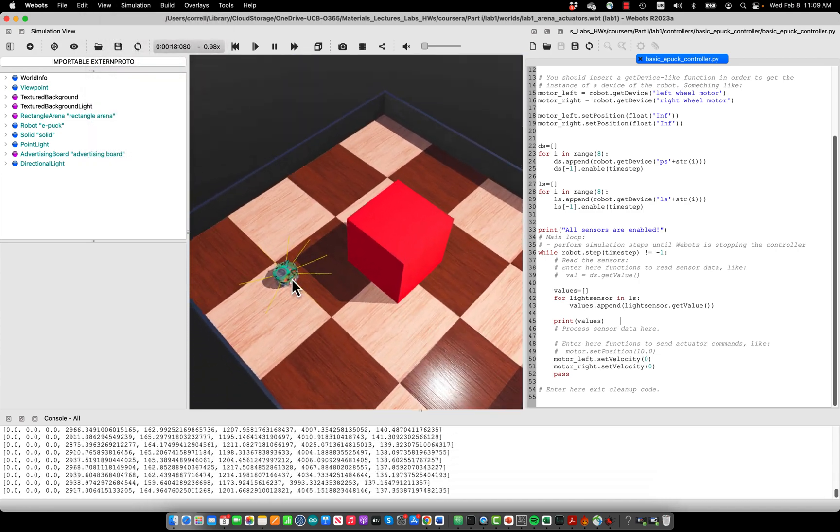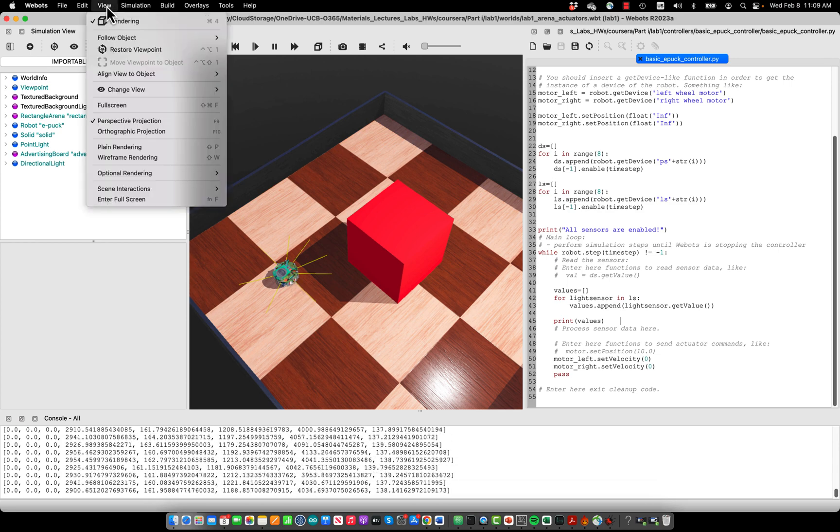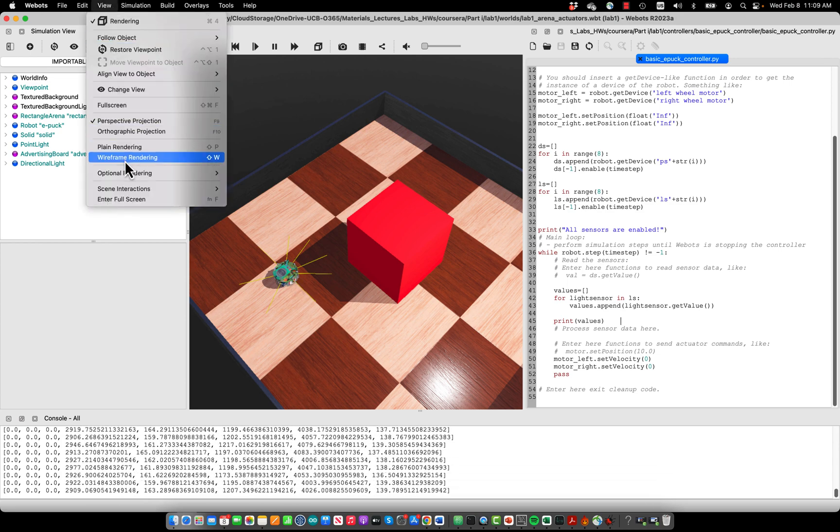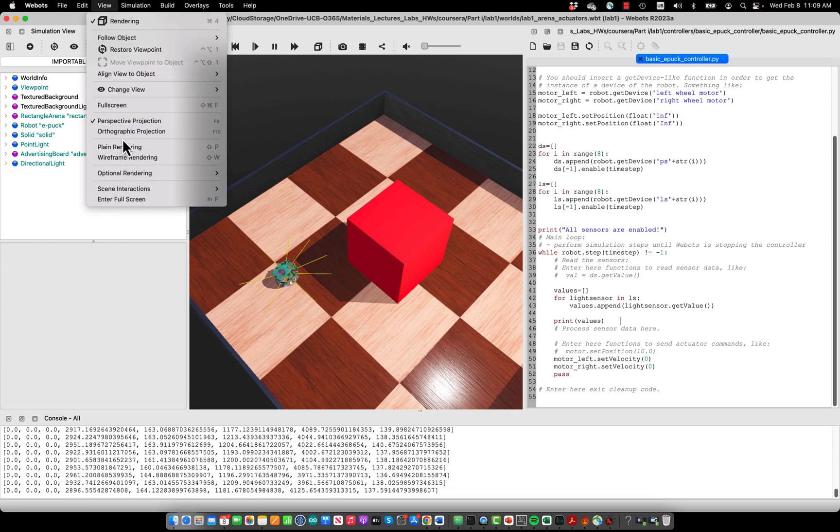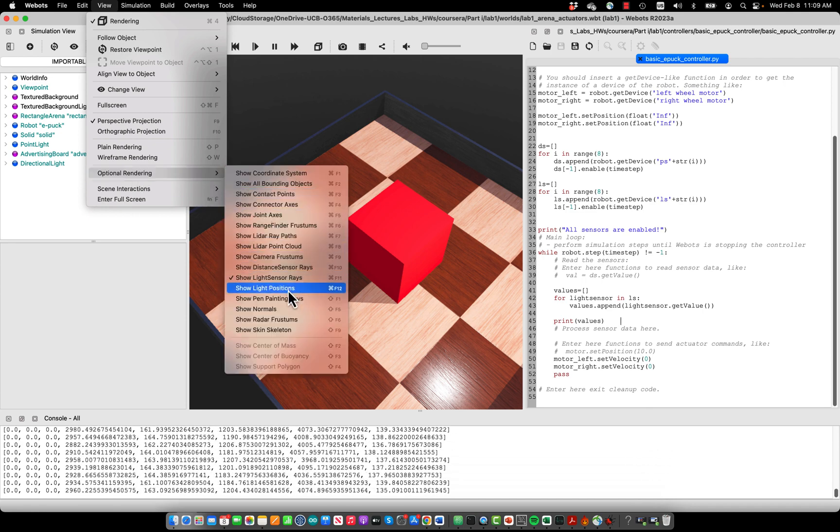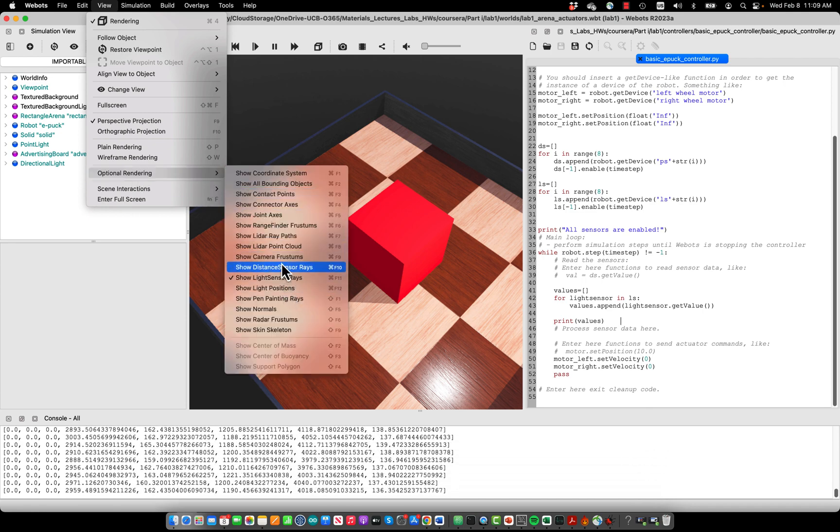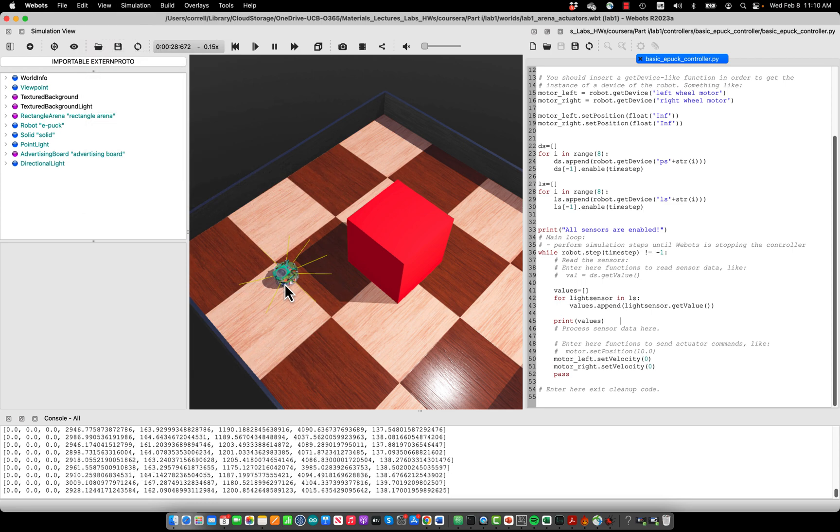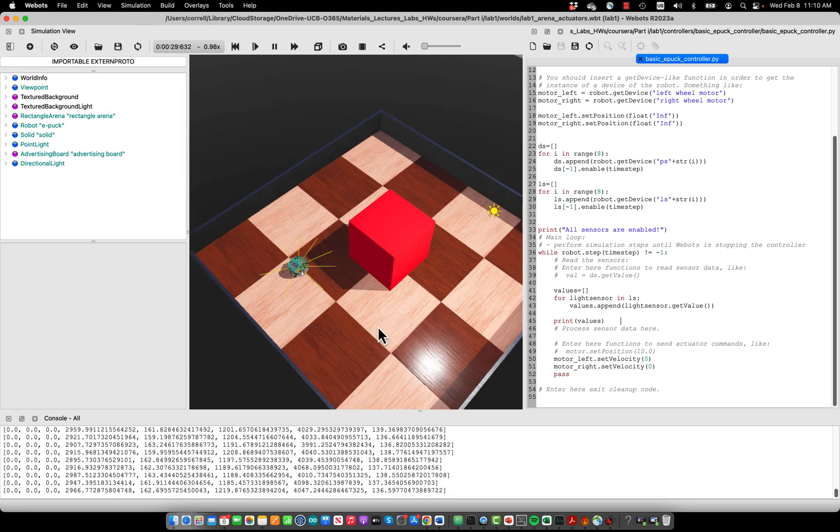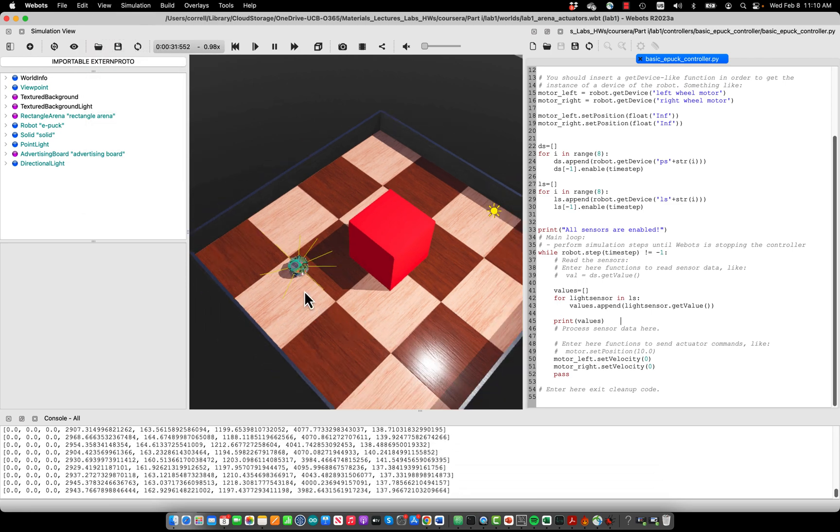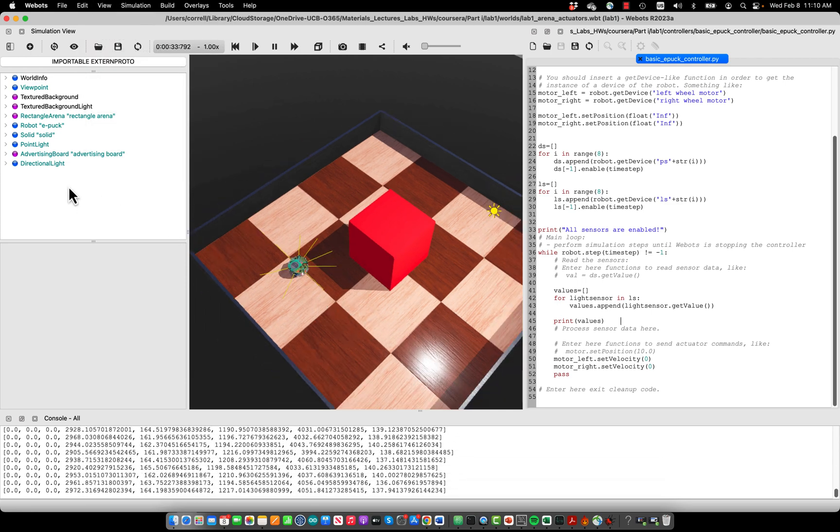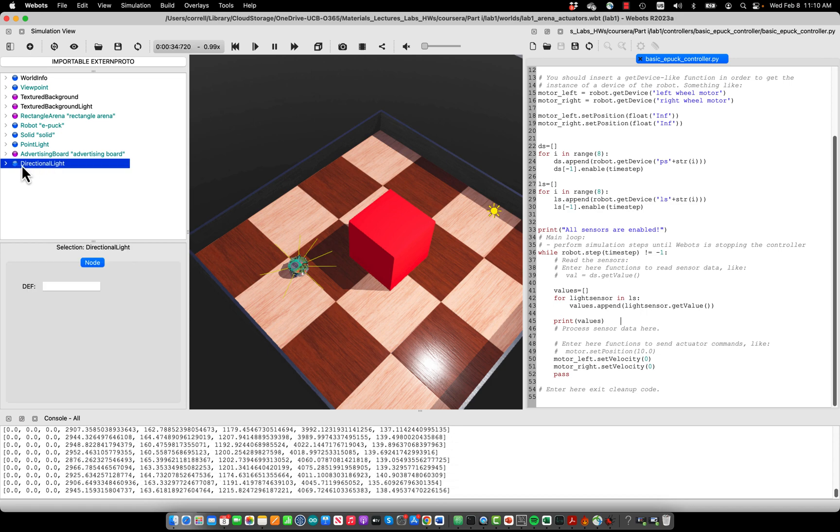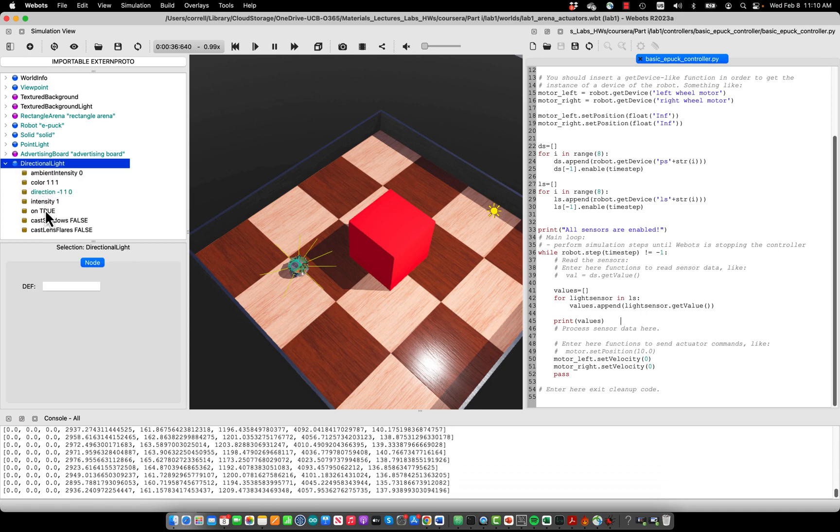the distance sensors. We can also show you the light source in optional rendering so you see where it is. Now, what you can do is actually turn the lights in the WiBots environment on and off. This is also something you would do in the real world because the light sensors might have